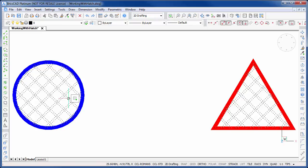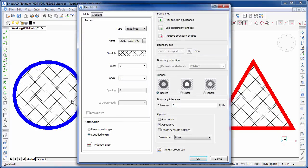Let's use Hatch Edit to separate the hatch from the two objects, then change the pattern to something else on one of them.